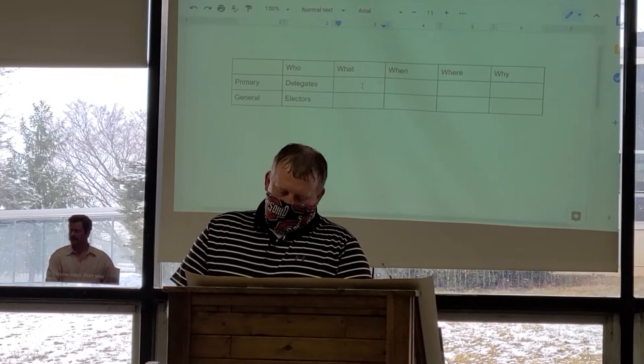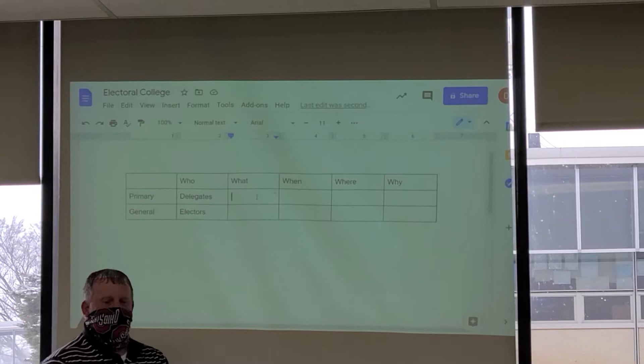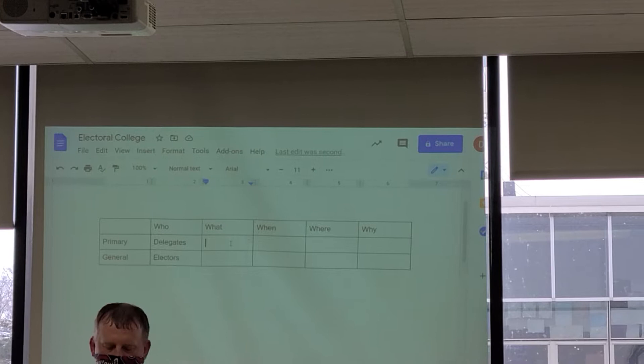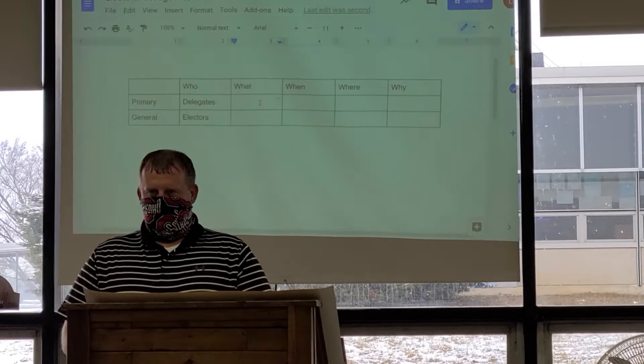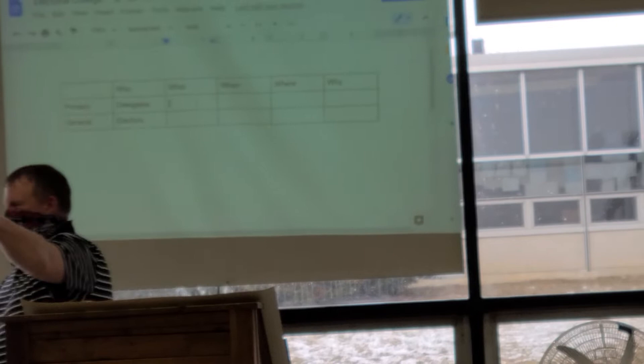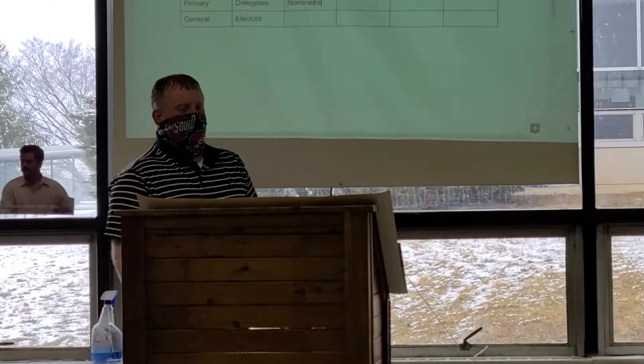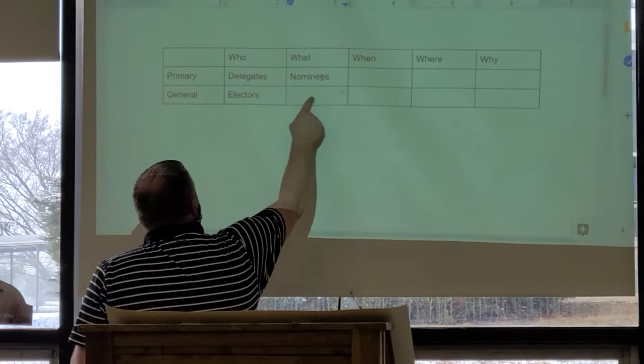What are we aiming for in the primary? In the primary, what's there? The senators and representatives — but what are we trying to narrow it down to? Nominees. So we've got that part — nominees. Now, who or what is happening in the general?